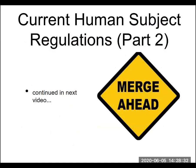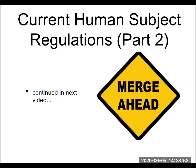That finishes up the first half of the lecture. Come back for part two, where I'll explain what an Institutional Review Board is and give more insight into the rules that scientists and doctors need to follow when doing human subject research. As always, if you have any questions, feel free to email me. Thank you and have a great day.